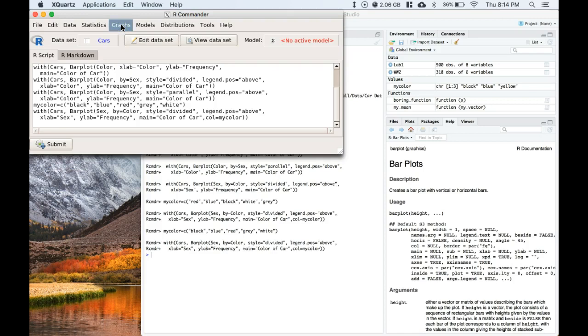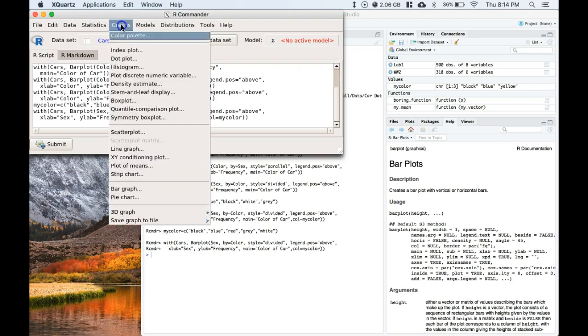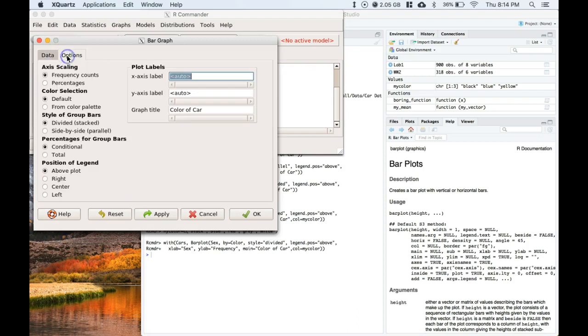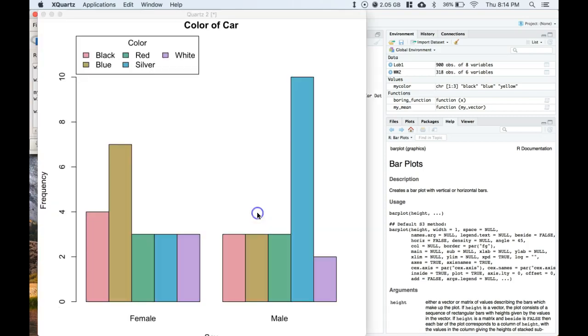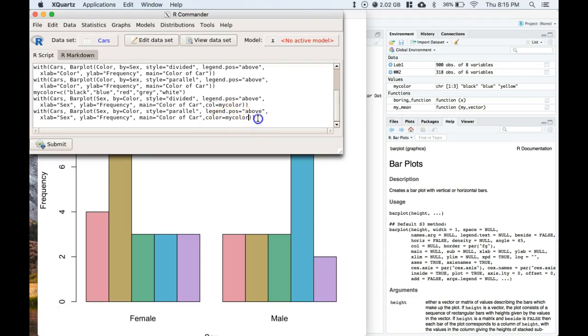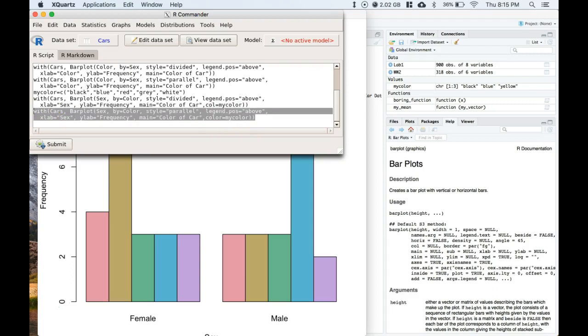Let's go to graphs, give it a second. Let's go down to bar graph, this time we're going to go options and we're going to do side by side on this one. Click okay and our colors are off again. Let's go use my color again, so let's do right here comma color equals my color.